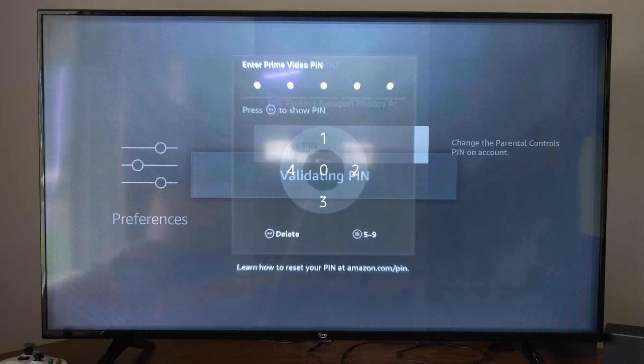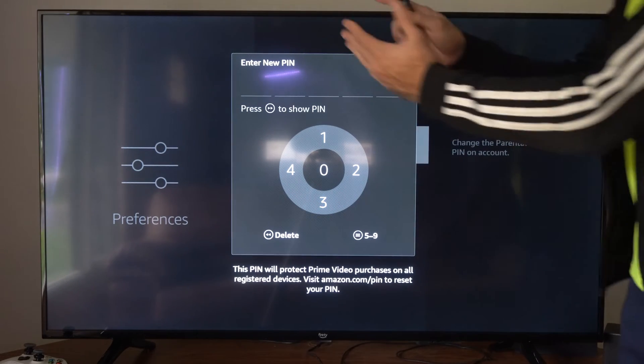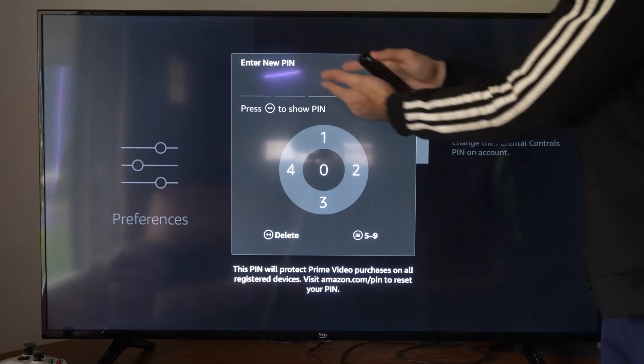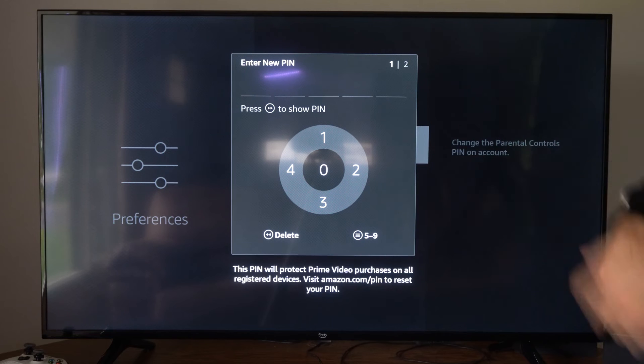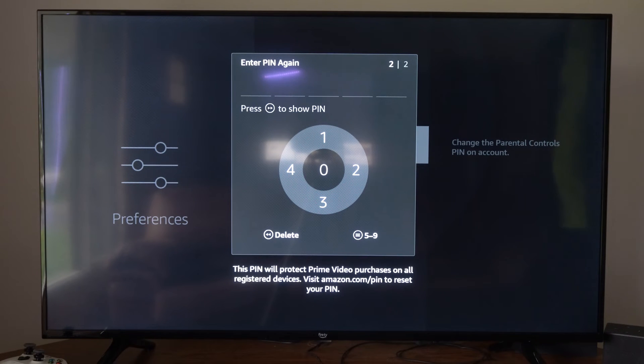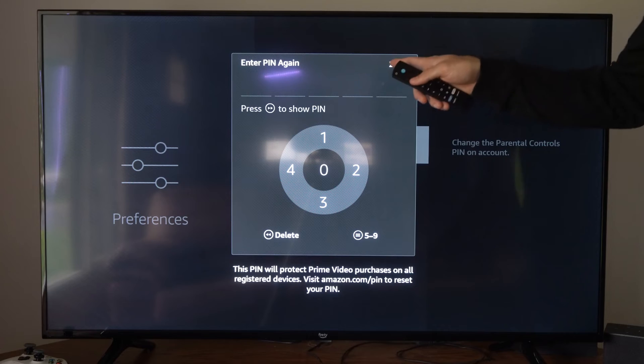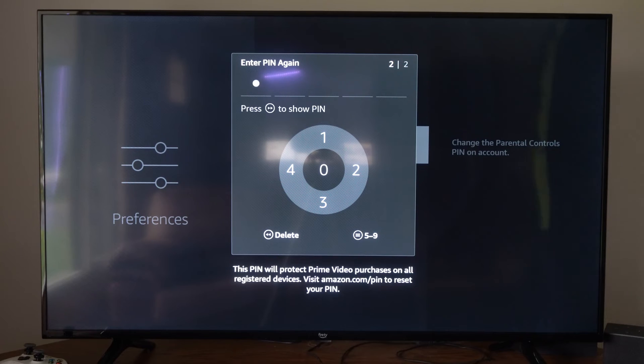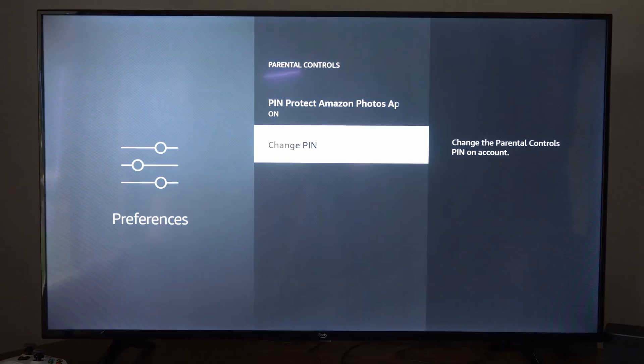Then, you'll have the option to enter in a new PIN on top. It says 1 of 2. So enter in your new PIN now. Then type in your PIN again, 2 of 2. And your PIN should now be changed.